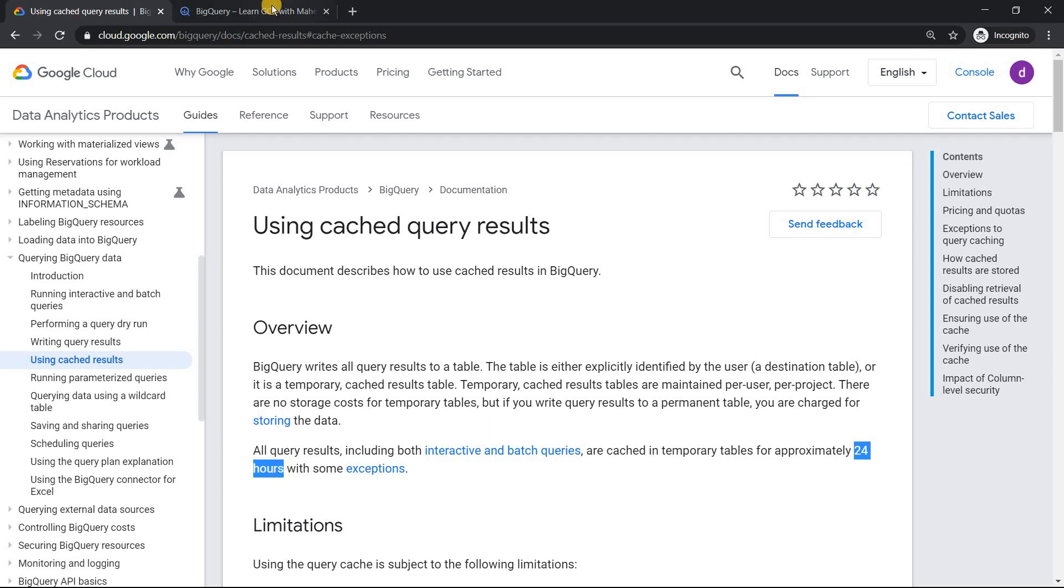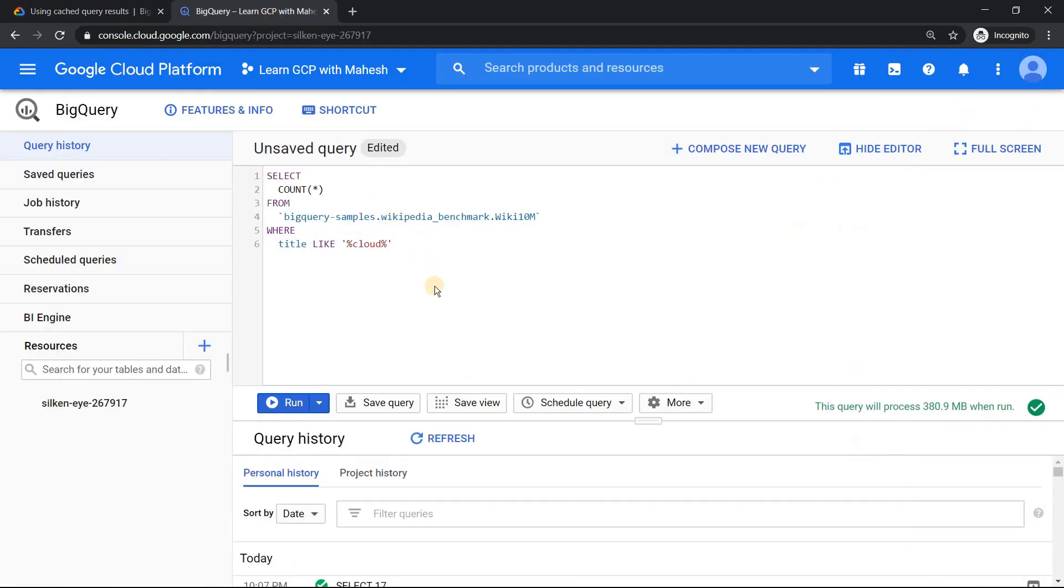Now let's get into the demonstration to understand what are anonymous datasets. For that, I'm in my BigQuery console. This is a very standard query. We're querying a Wikipedia benchmark which has almost 10 million records.